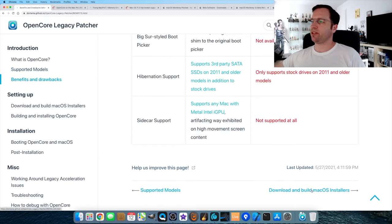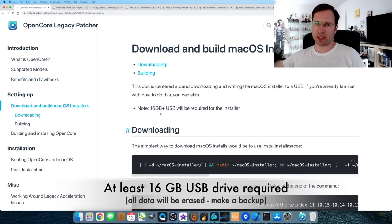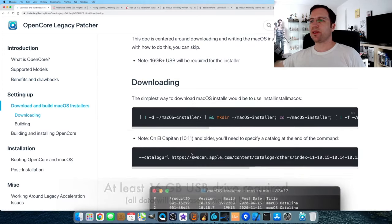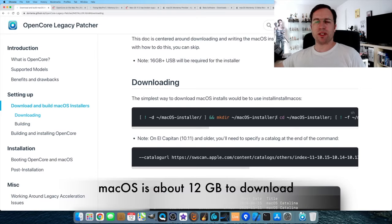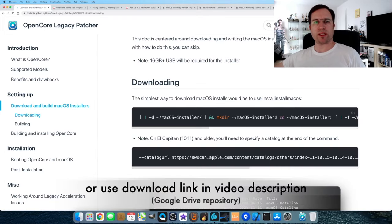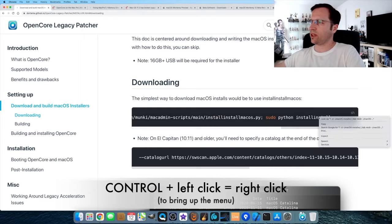Go to 'Download and Build macOS Installers.' It says a 16 GB USB drive is required. The first command on the page lets you download the macOS version you want to install. Another option is to use the link in the video description where I provide the latest macOS from my Google Drive. Just highlight the whole command, right-click or Control-click, and copy it.